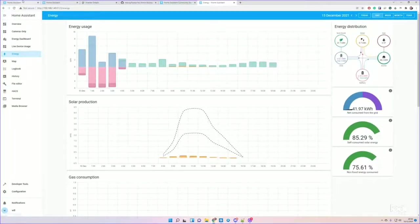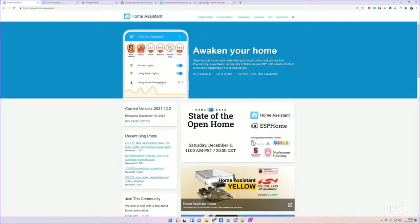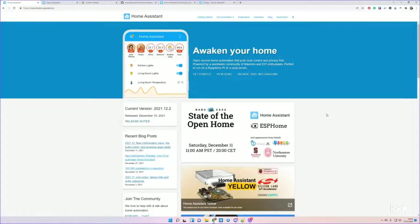What you need to do this is you need a working installation of Home Assistant. Personally, I recommend the operating system version, not the Docker container, just for a few issues that I've had in the past with the Docker container.